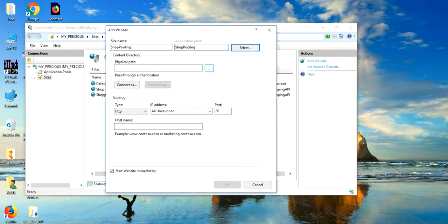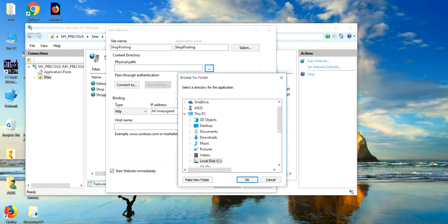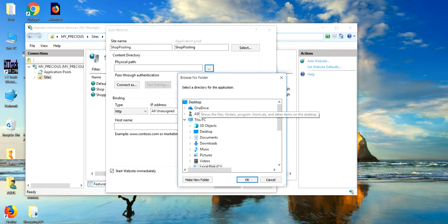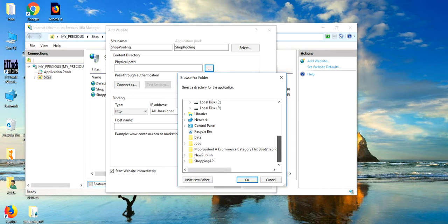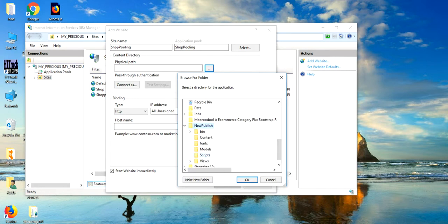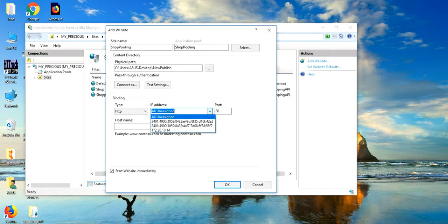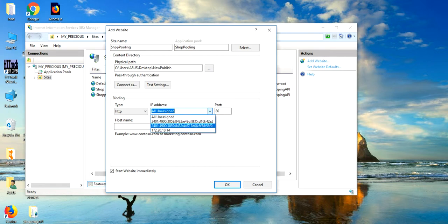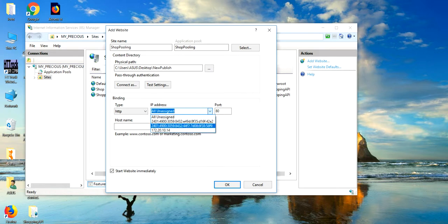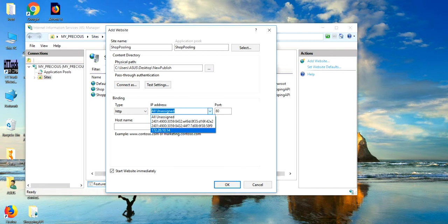Now, go to the physical path of your published API. Just go to the desktop and I have this new publish in my case. Now, go to the IP address. Here, you can see the IP address. Which I am getting is 172.20. This is the IP address.